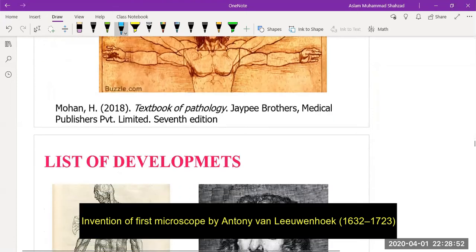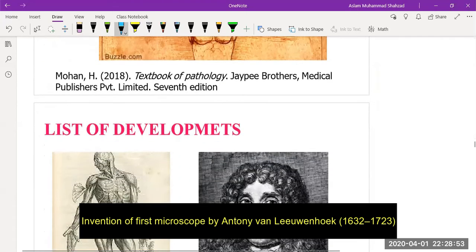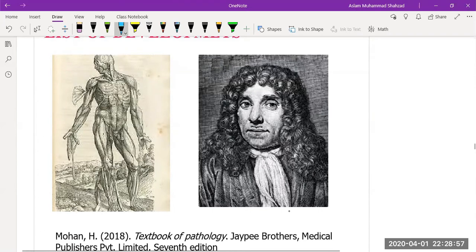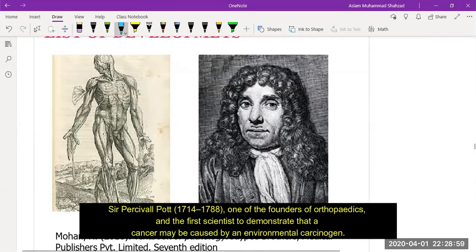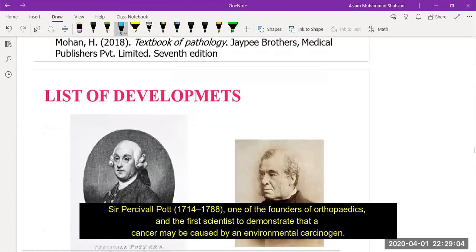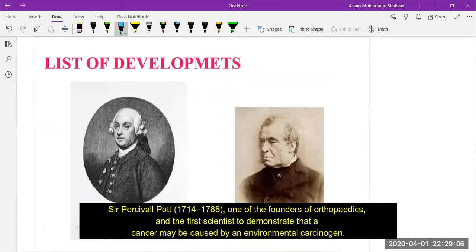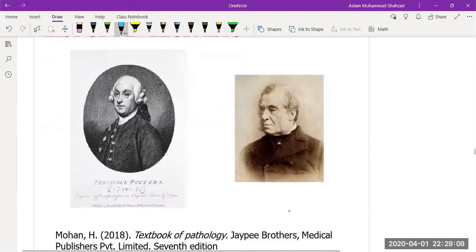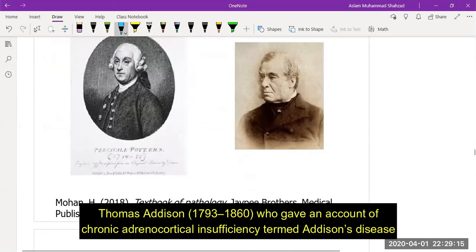The first microscope was invented by Antonie van Leeuwenhoek. Percivall Pott, one of the founders of orthopedics, was the first scientist to demonstrate that cancer may be caused by environmental carcinogens. Thomas Addison gave an account of chronic adrenocortical insufficiency, termed Addison's disease.